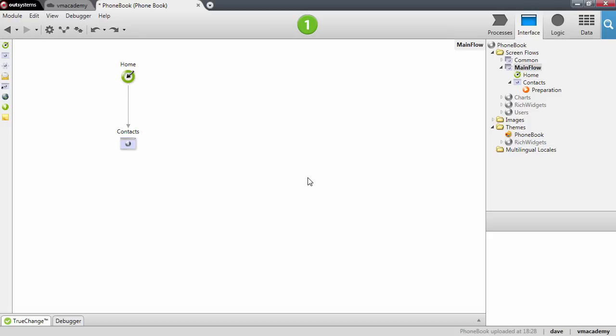Let's see how to send information between web pages and also how to query data based on these parameters. What we want to do is create a screen to display the contact details for each one of the contacts that we have in our phonebook application.